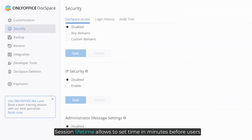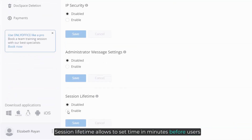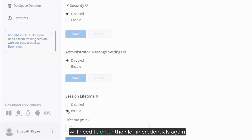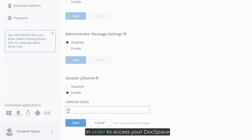Session lifetime allows you to set a time in minutes before users will need to enter their login credentials again in order to access your Docspace.